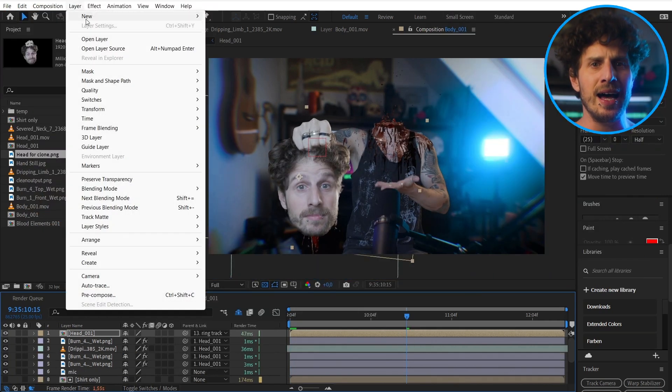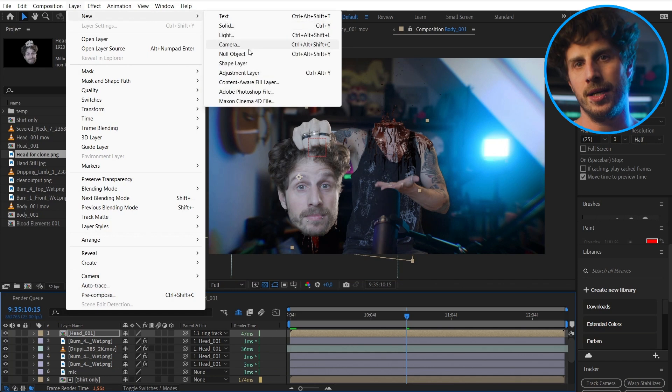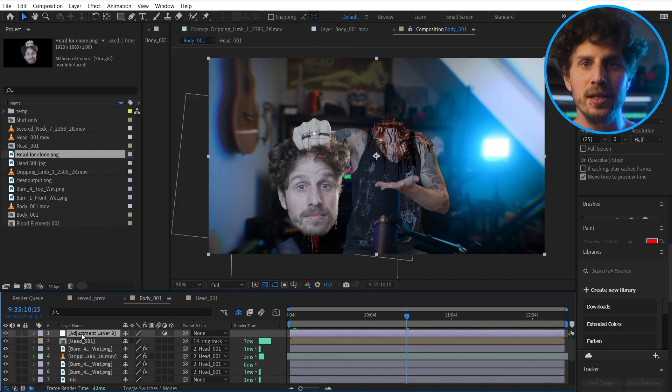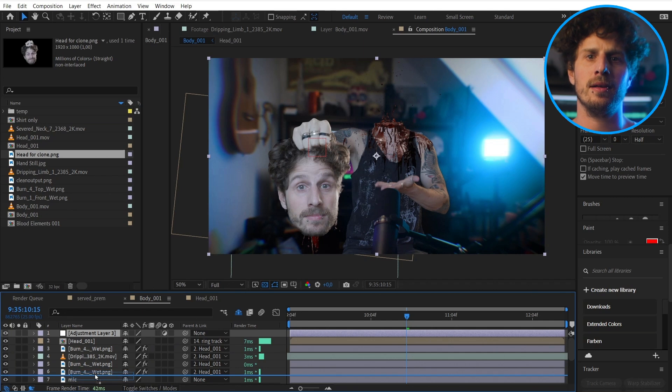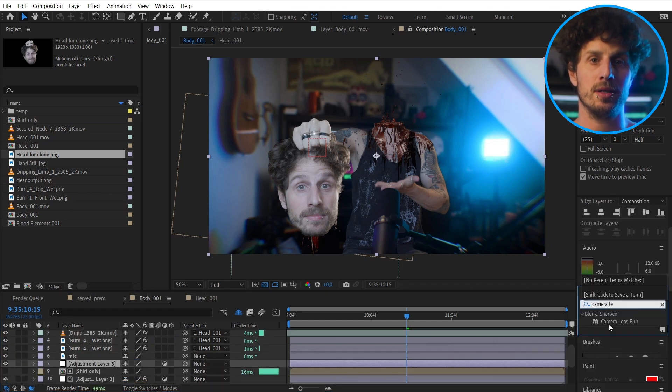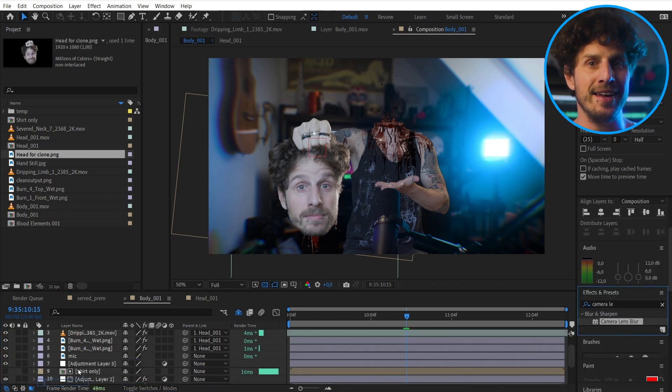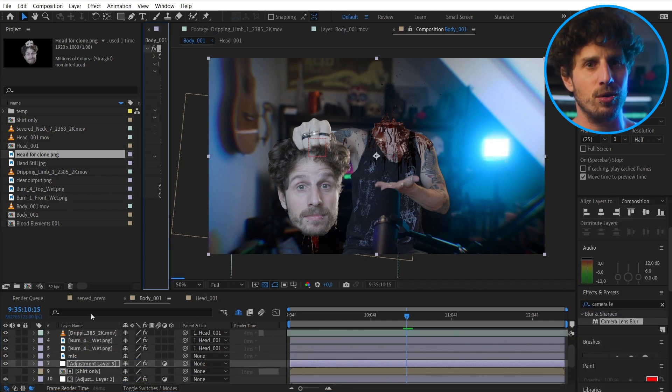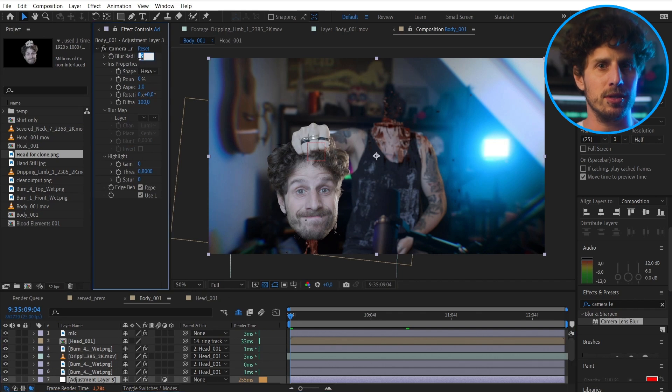And this also helps covering up our real fist. Okay. As a last compositing touch. Let's add an adjustment layer beneath all our head assets. And add a camera lens blur effect. Cause now our head is in focus. Or the background is out of focus.